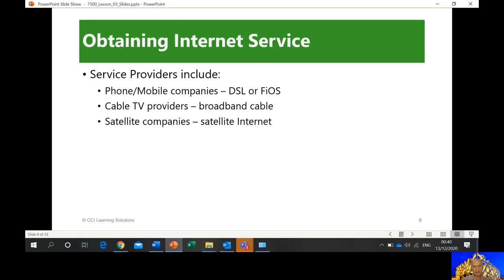Obtaining internet service: service providers include phone and mobile companies offering DSL or fiber optic service. DSL is the Digital Subscriber Line — before, it was just a coaxial cable. Fiber optic is different because it uses glass and light, which is faster than electricity. In the US, there are cable TV providers that use coaxial cable. There are also satellite companies providing internet connection, but it's not popular — it's mostly used by the military and agencies like NASA.